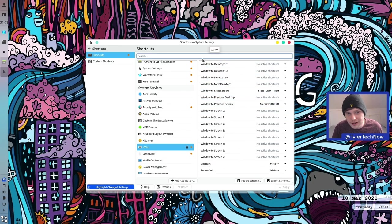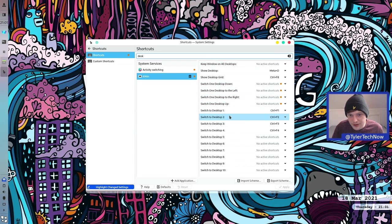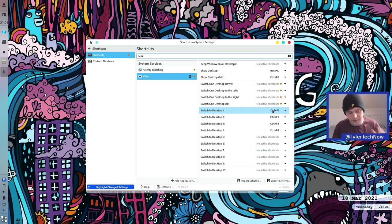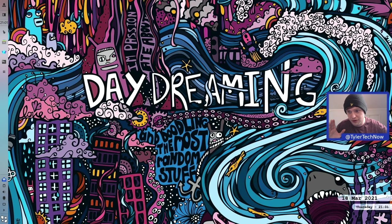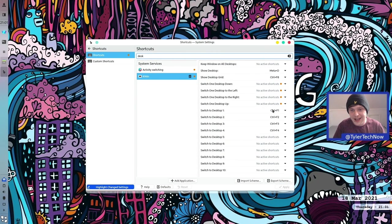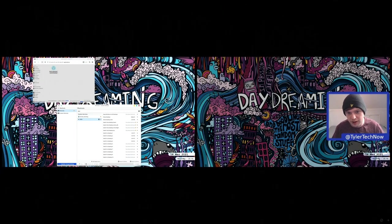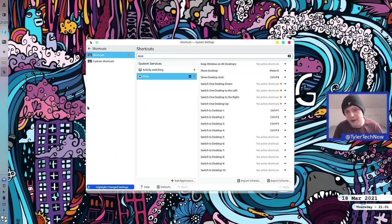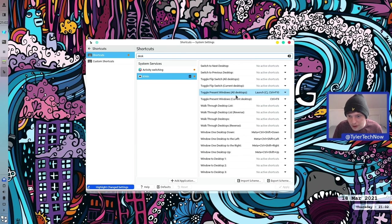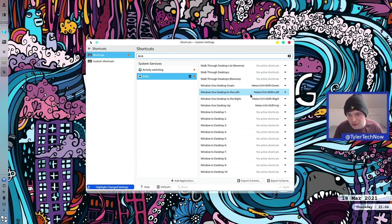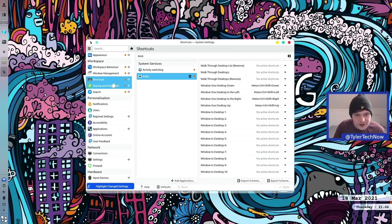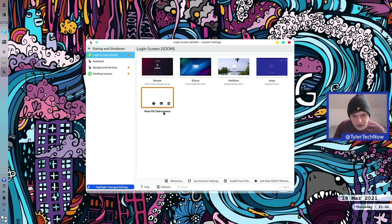Jumping into KWin scripts, Kronkite is there and we can enable it. With it enabled, it automatically tiles your applications. Opening system settings and a new terminal window, you can see it tiling, though the date/time widget does cause some interference with the tiling layout. If you were to use Kronkite yourself, you might want to look into disabling that widget. In startup/shutdown settings, we have the Payux OS Clairvoyance splash, plus Breeze, Elrond, Maldives, and Maya options.